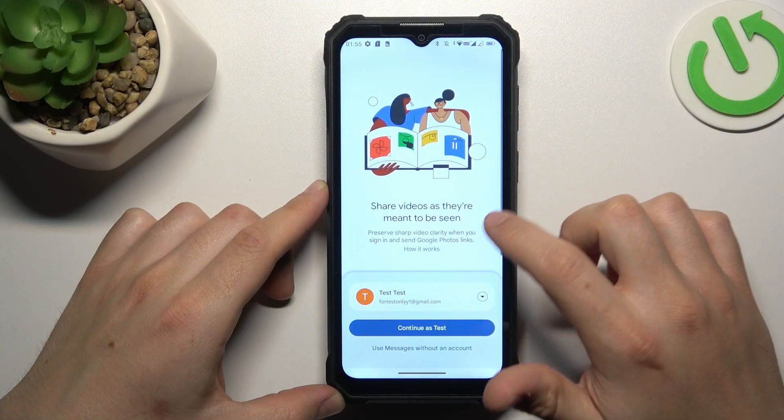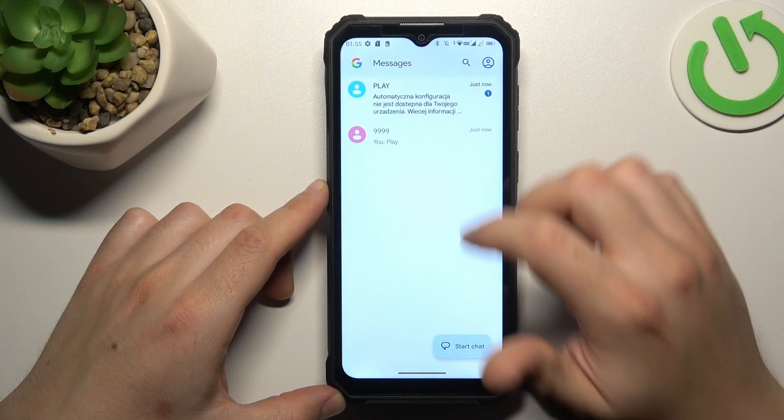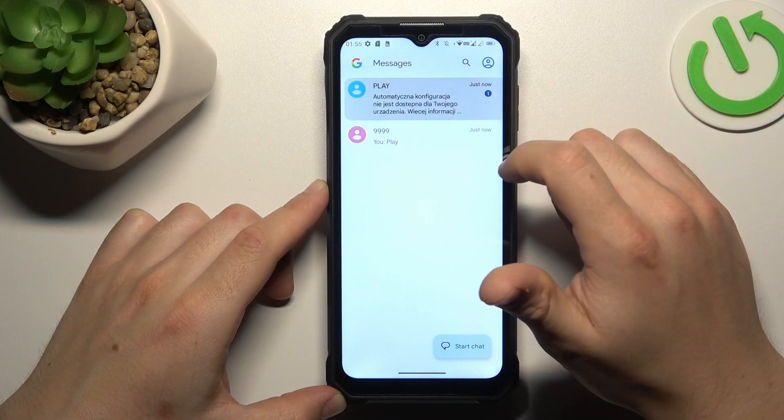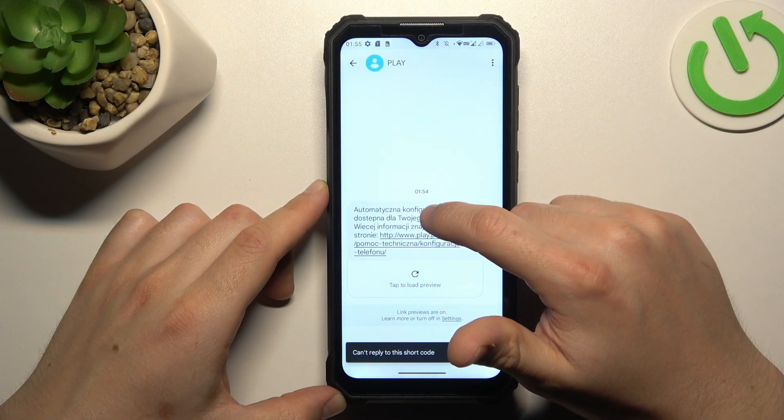The first step, open the text tab. Choose your conversation and click on the message, then hold the finger.